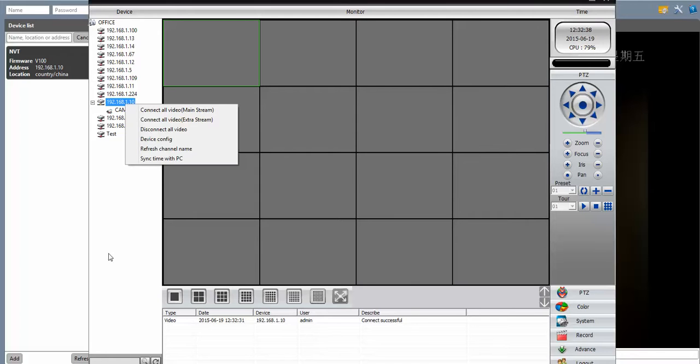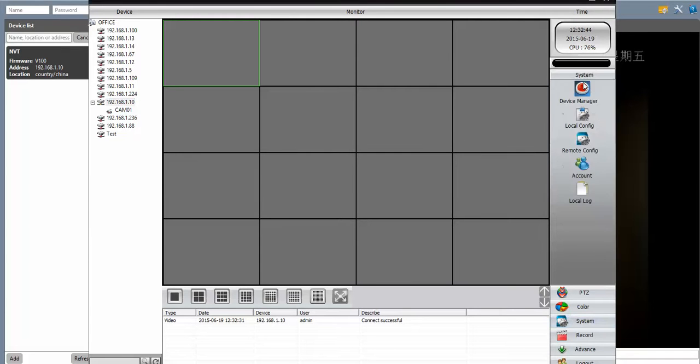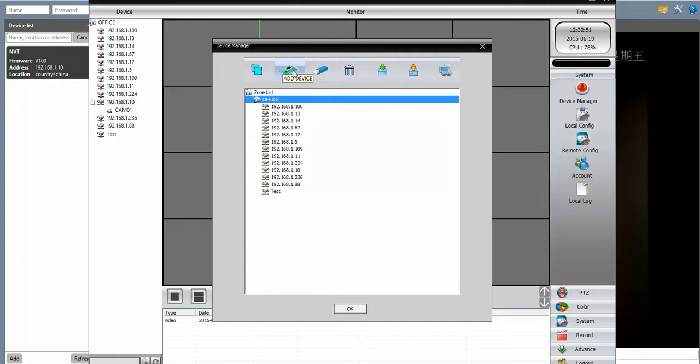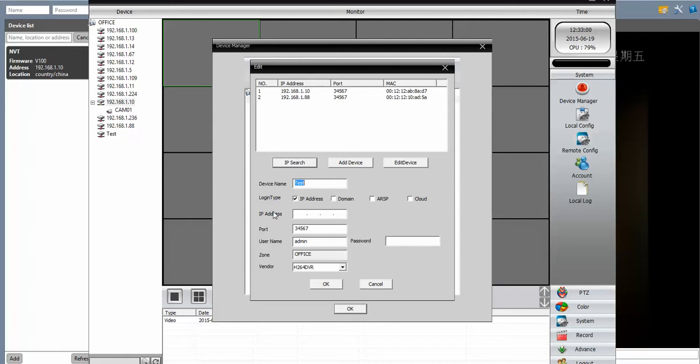So we've just put our IP camera online and we're going to make sure that it's online. Do a little search through the CMS software. So we click the device manager and add device. We're going to do a quick search. And there it is.